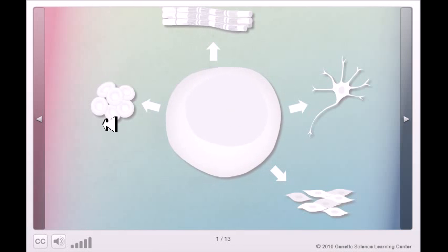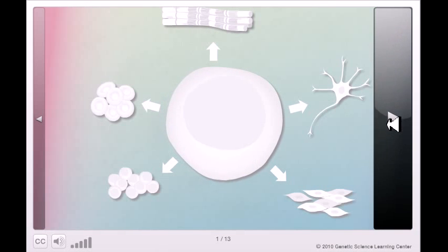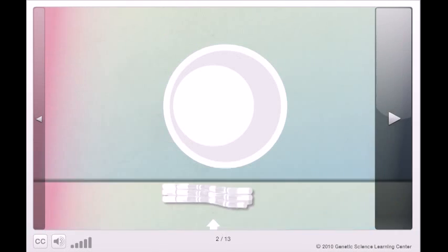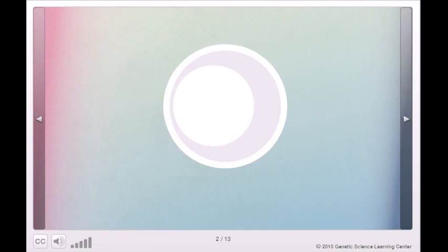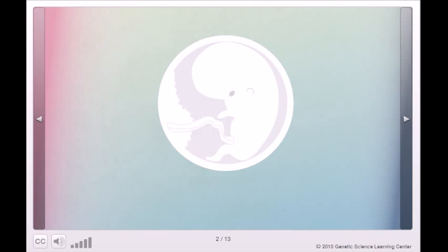...to multiple cell types, including more stem cells. Stem cells play an important role in our bodies from embryonic development through adulthood.